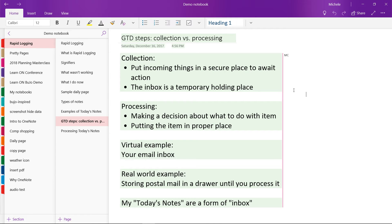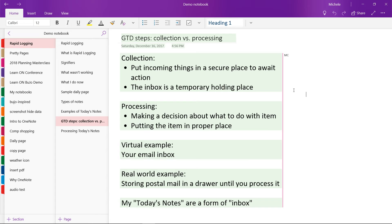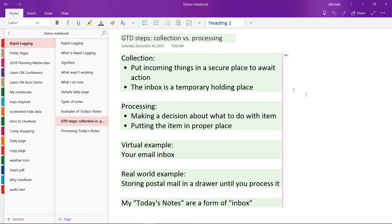So collection is putting things in a secure place, which is a temporary holding place while you are preparing to make a decision or process the item or to do the item if it's a short, quick thing. Processing is making a decision about what to do with that thing and putting the thing in its proper place. And this applies to both the physical and the virtual world. So my Today's Notes section on my daily page are a form of inbox where I collect new and incoming things.